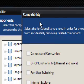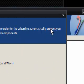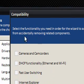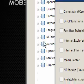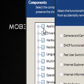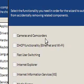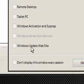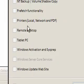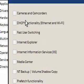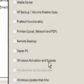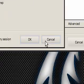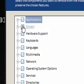Straight away, it says compatibility. Select the functionality you need in order for the wizard to automatically prevent you from accidentally removing related components. If you're removing certain things, you don't want to end up having things go wrong if you use them because they do have effect on other things on the system. There's stuff like media center, DHCP for Wi-Fi. I'm just going to cancel this for the time being because I'm not actually going to do anything.